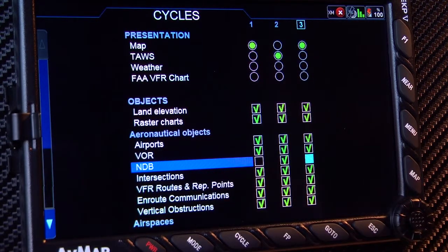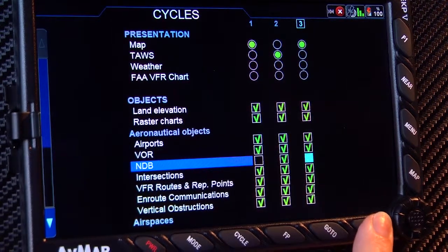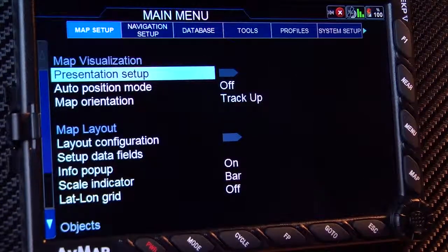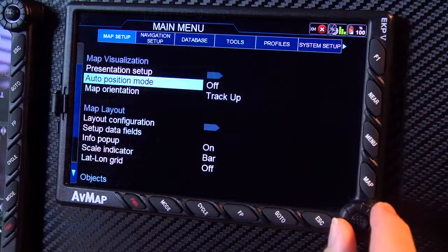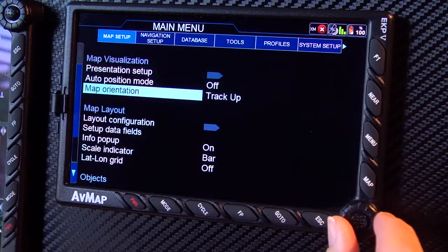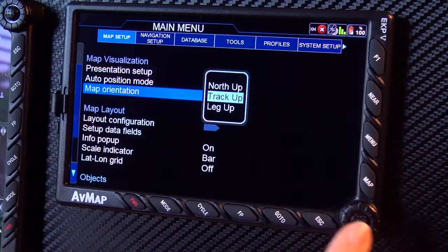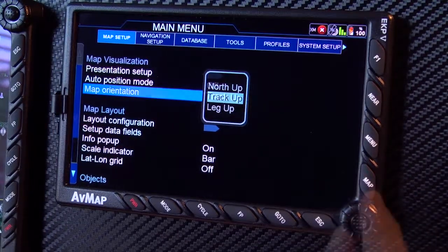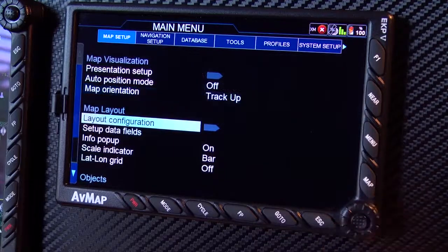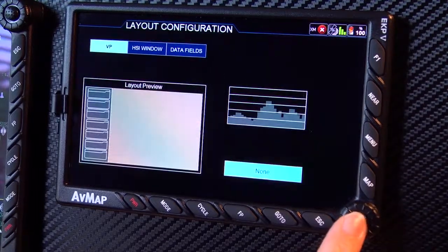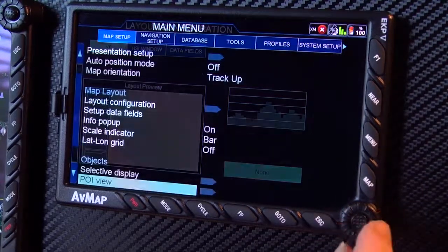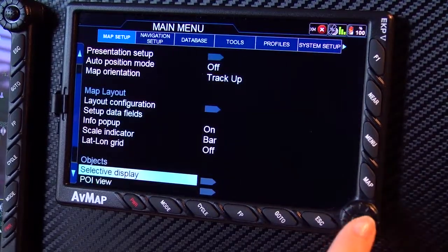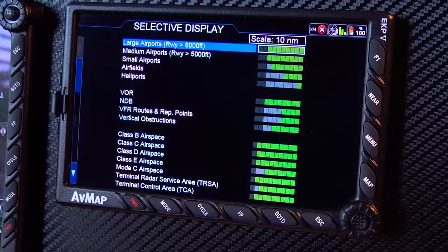To exit, simply press the escape key. Also on the map setup page, you can change the map orientation, layout configuration, and select the objects to display on the map.